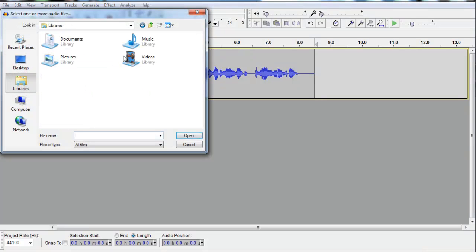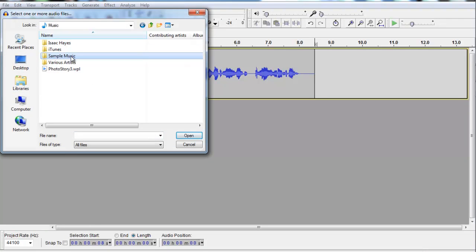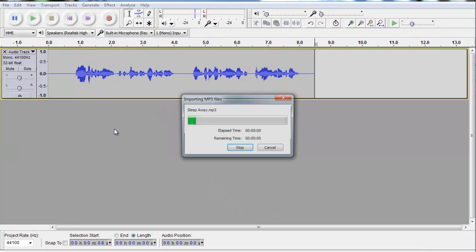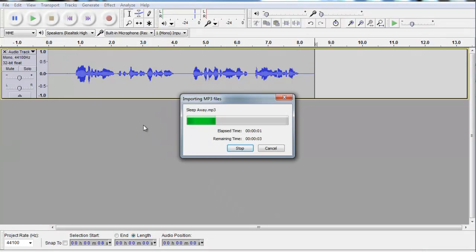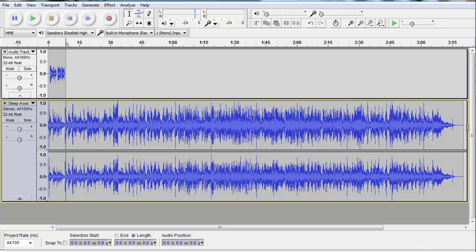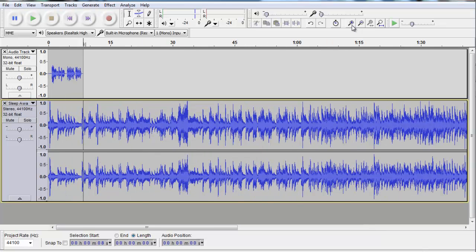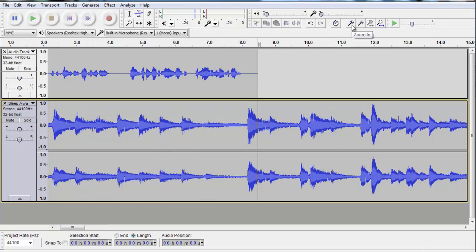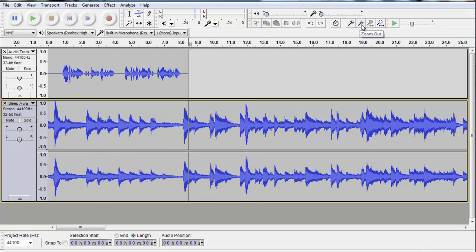And I'm going to go into libraries, music, sample music. And I'm going to choose this sleep away track, that's a nice little jazz piano number. Now, you'll notice what's happened there, is it looks like it's stuffed up that original track that I was playing with. It hasn't, what it's done is it's just zoomed out, so that you can see that entire music track that I've put in.